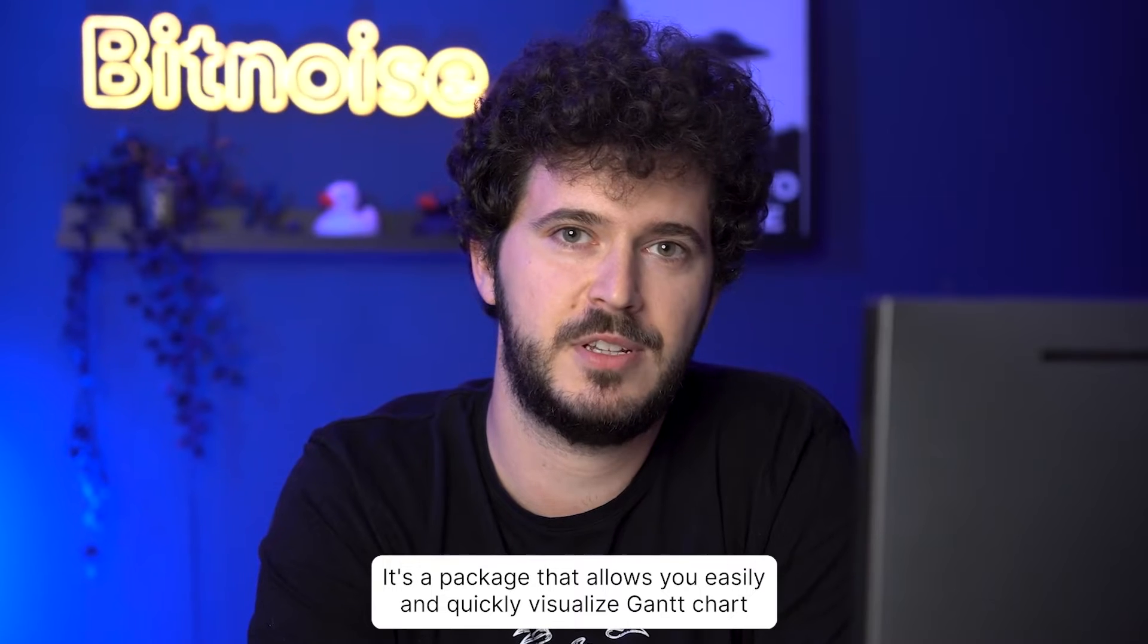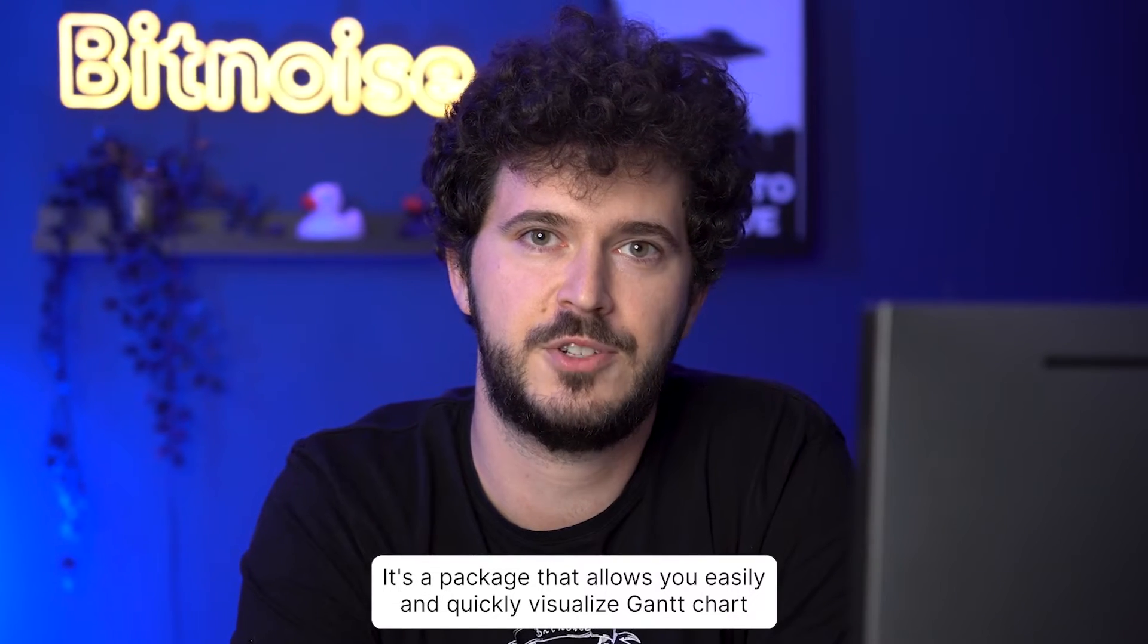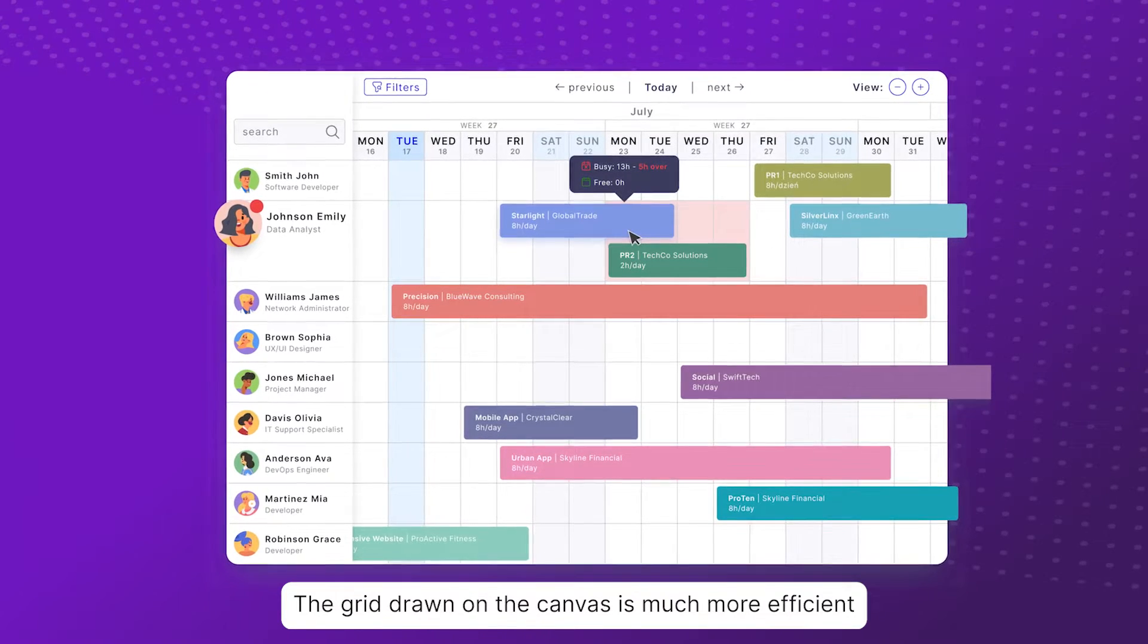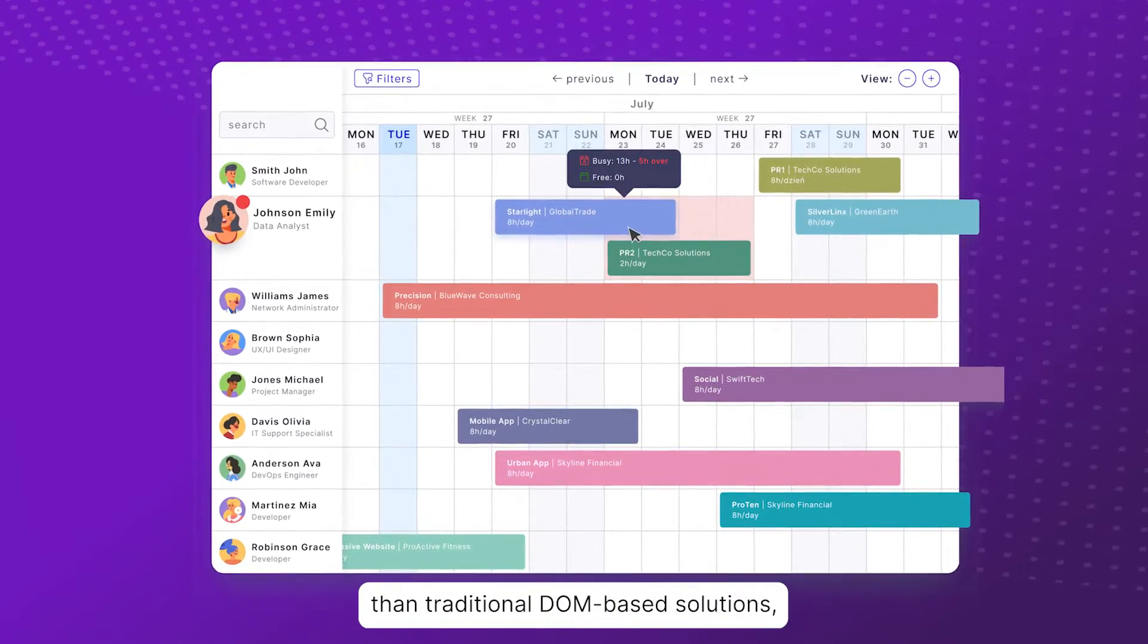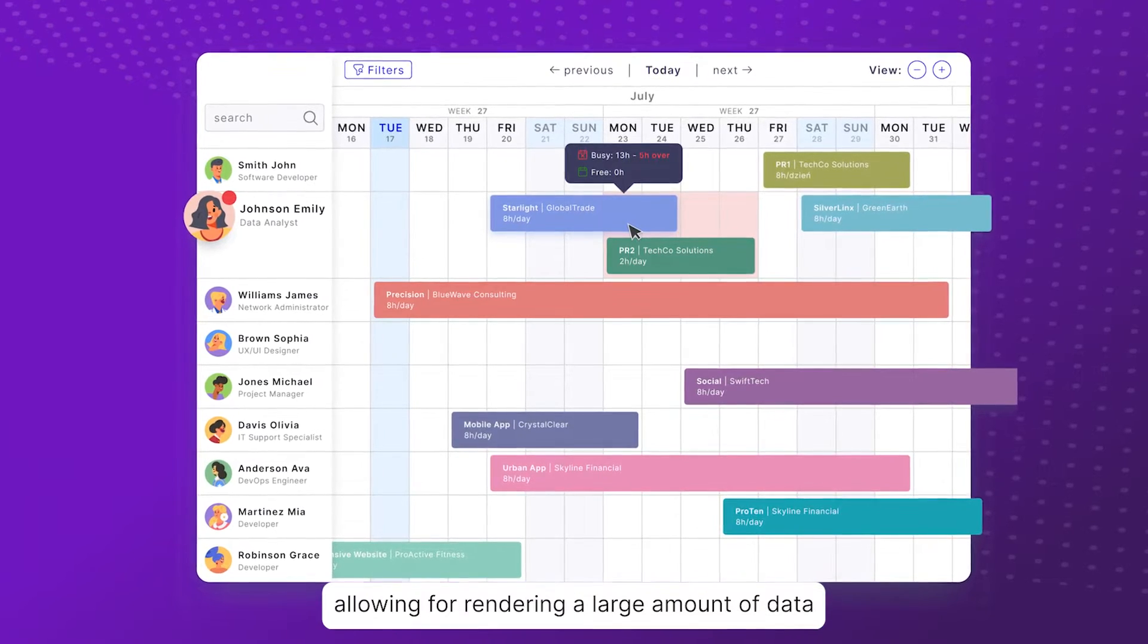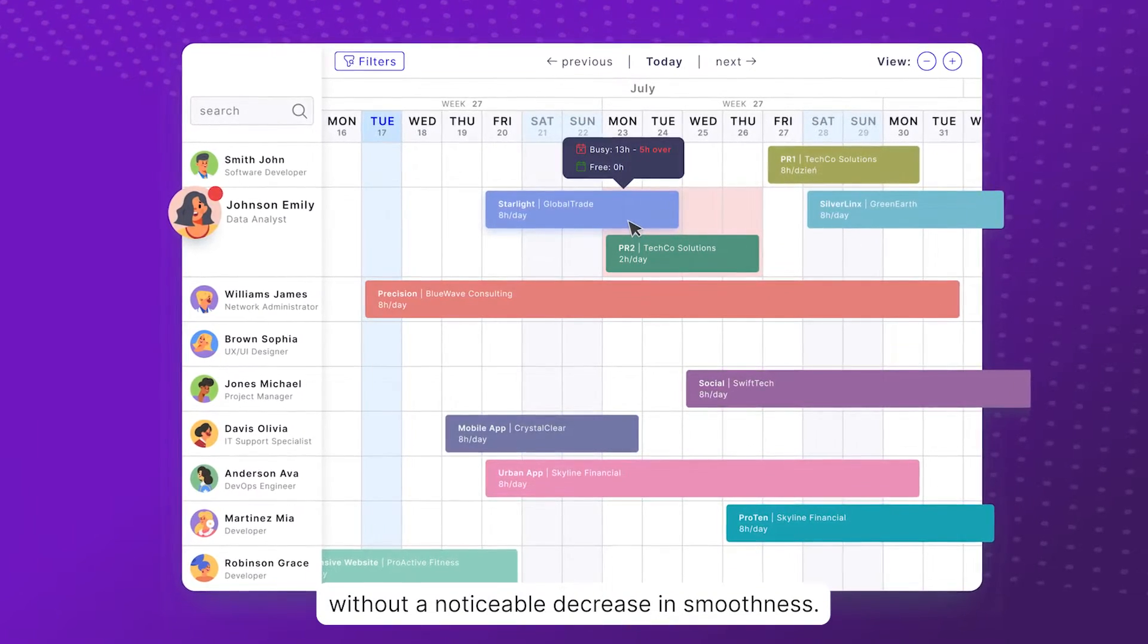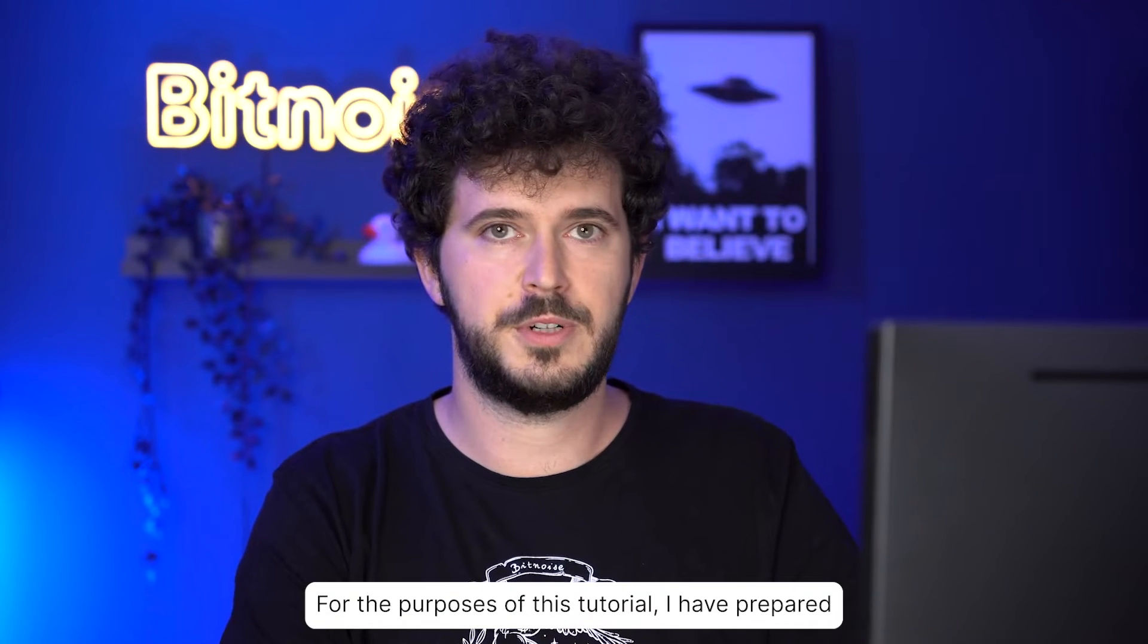It's a package that allows you to easily and quickly visualize Gantt charts in your application. The grid drawn on a canvas is much more efficient than traditional DOM-based solutions, allowing for rendering a large amount of data without a noticeable decrease in smoothness.